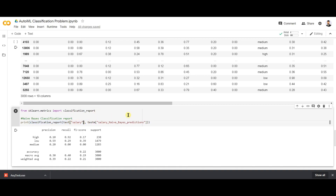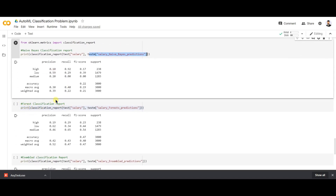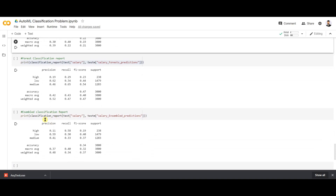You can print the classification report for different models. I'm printing it for the Naive Bayes model — using the original test dataset's salary target and the predicted salary target from the Naive Bayes model. Similarly, you can do this for the random forest classification model and the ensemble model as well.